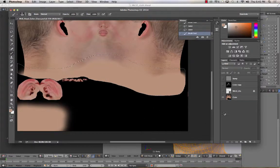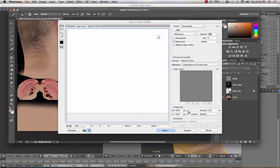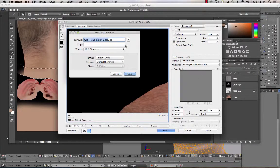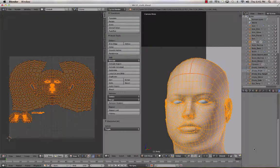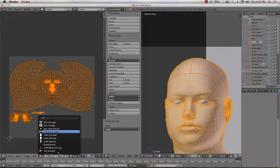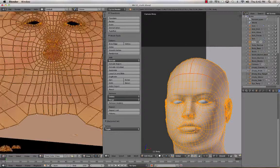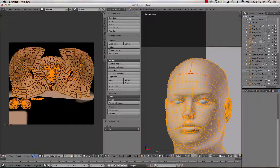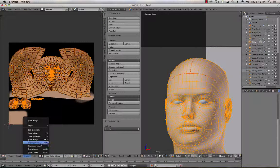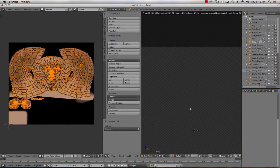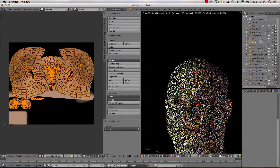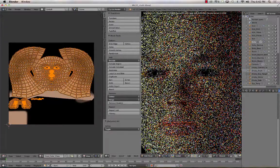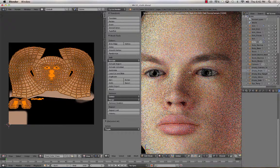So once I get that, then I can command shift apple S, export it out, save it as my head color. Which I'm not going to because I already did this earlier. And then I can come back into Blender, navigate to the head color map, and then hit image and reload image. That will refresh the image. And then when you render, hit shift Z to go into rendered view in Blender. You should see the updated texture.